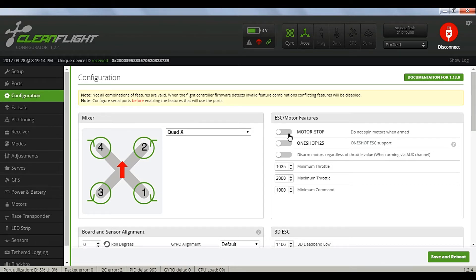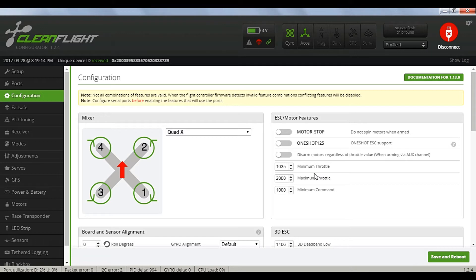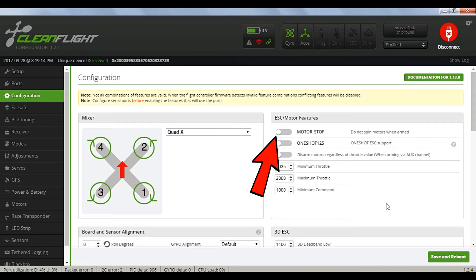On the Configuration tab, the quad type is already set. I set the motors to spin on arming and the minimum throttle. If you don't want the motors to spin up on arm, just turn the motor switch back on.